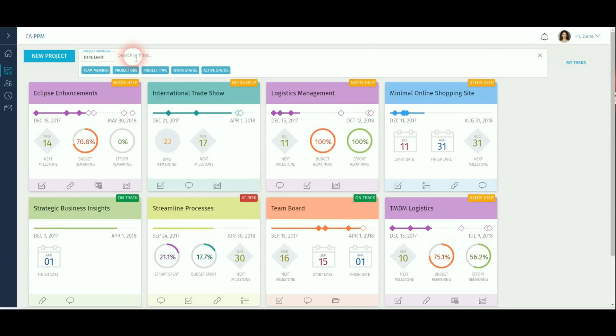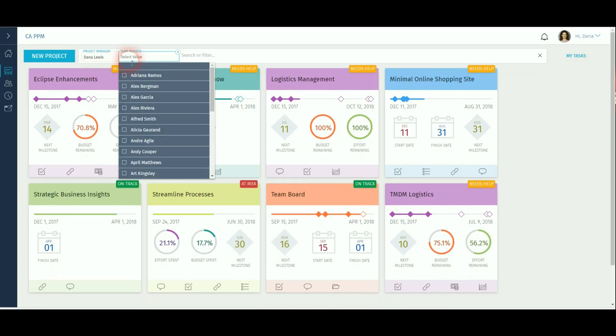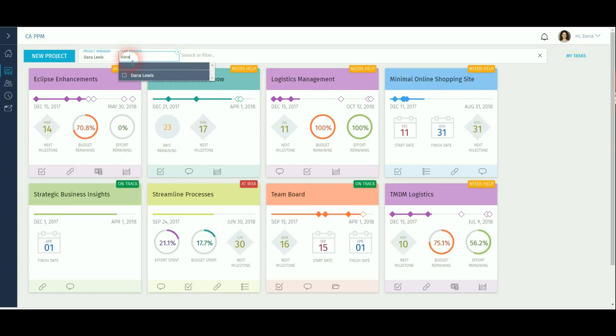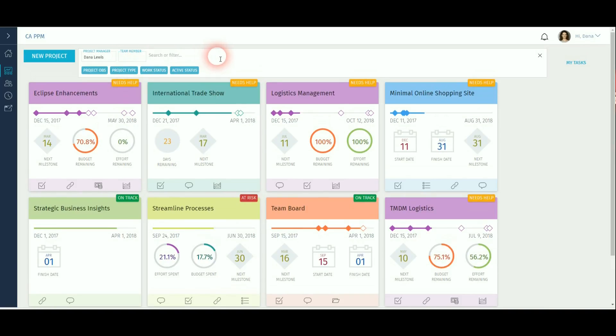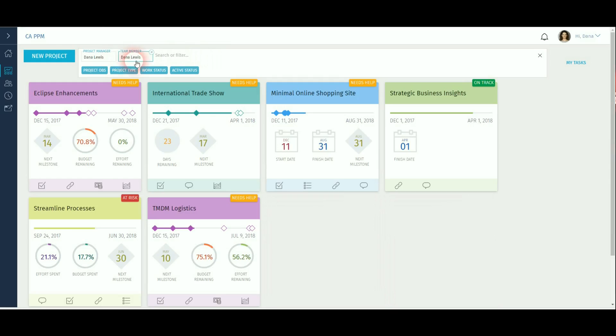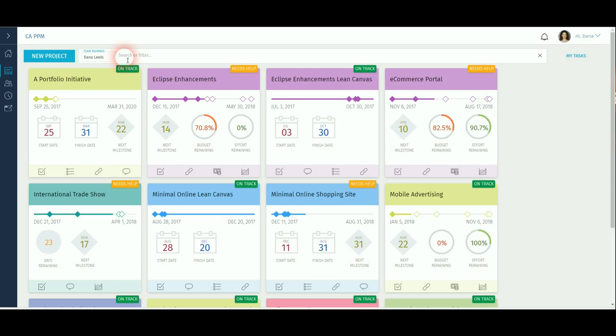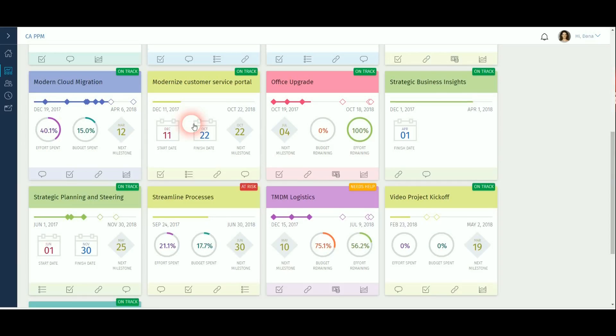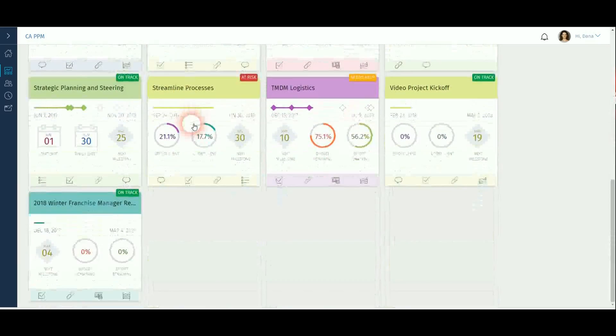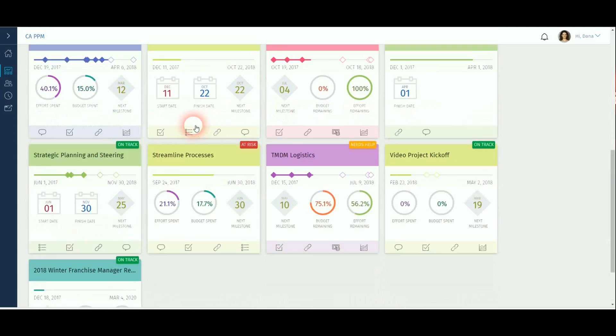On the project tiles, you can filter on project OBS, project type, work status, project manager and active status. For a general user, you may want to view the projects you are working on or are a team member on. In this case, click on the team member, find yourself and clear the other filter. This will then result in a list of projects you are working on.